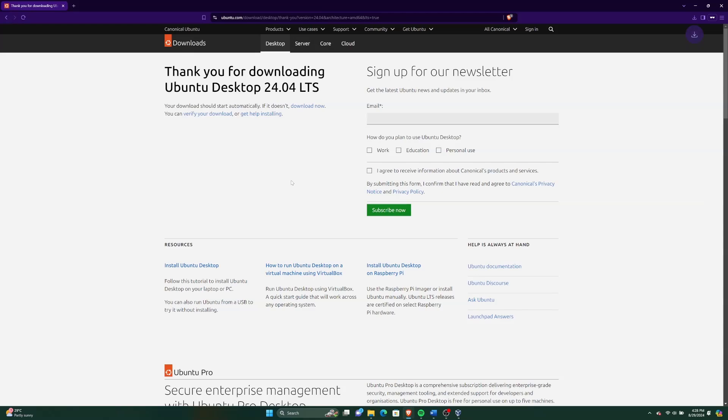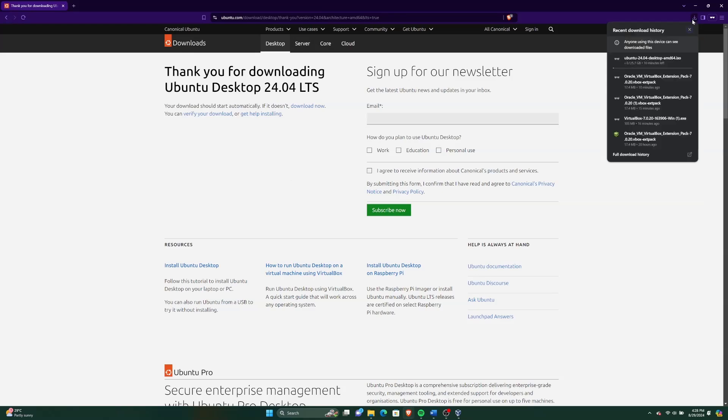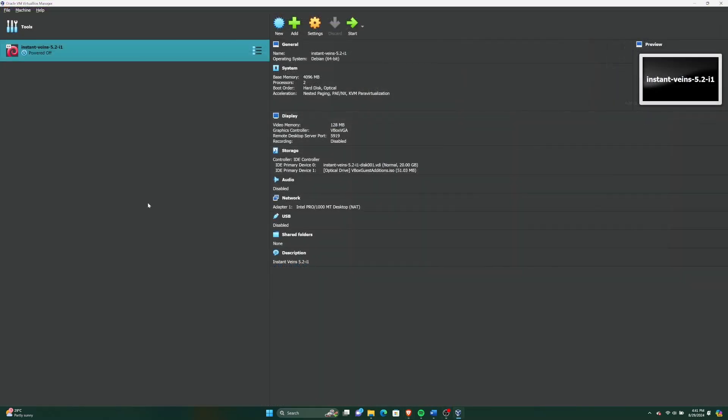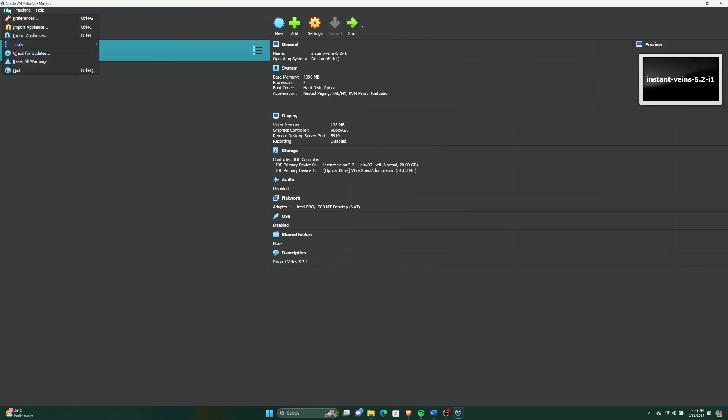Note that you also need a good internet connection to download this Ubuntu ISO file and update the software. After the Ubuntu ISO is downloaded, open the VirtualBox software.